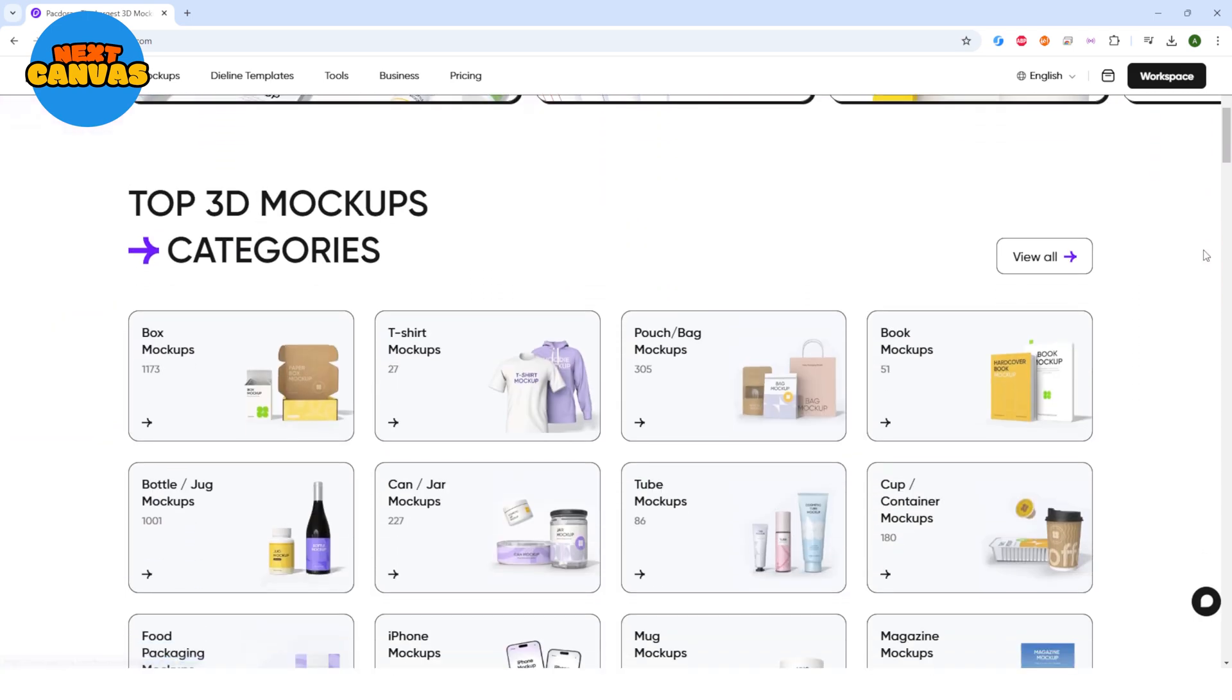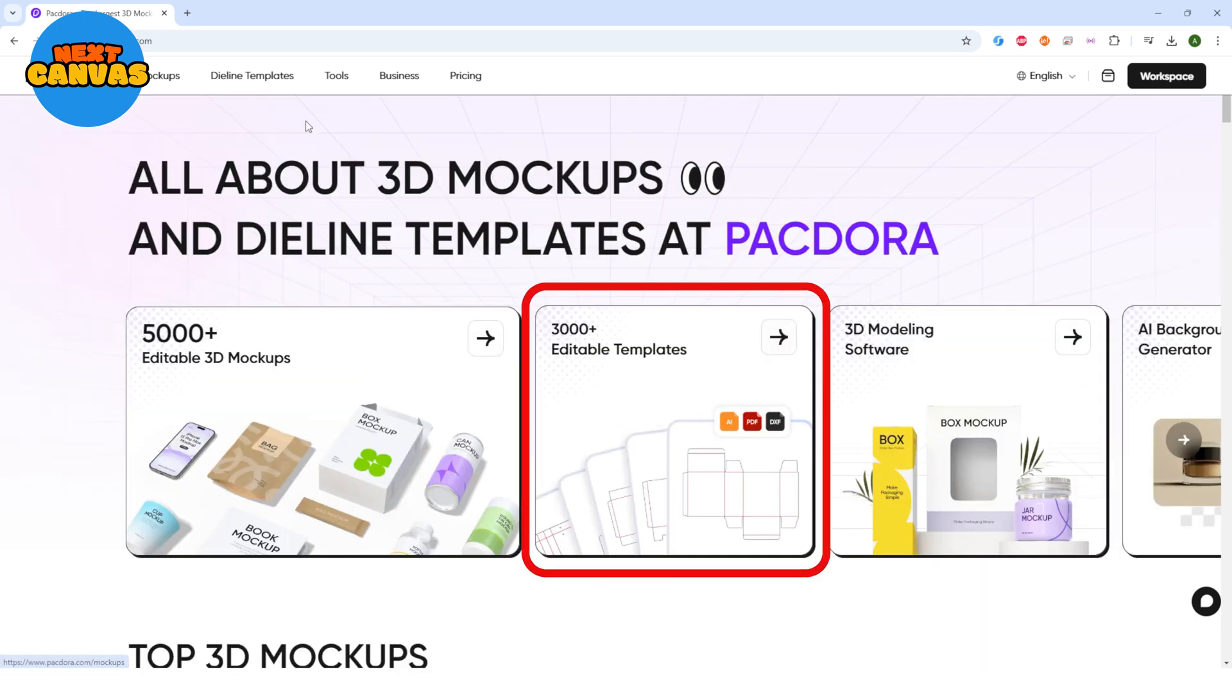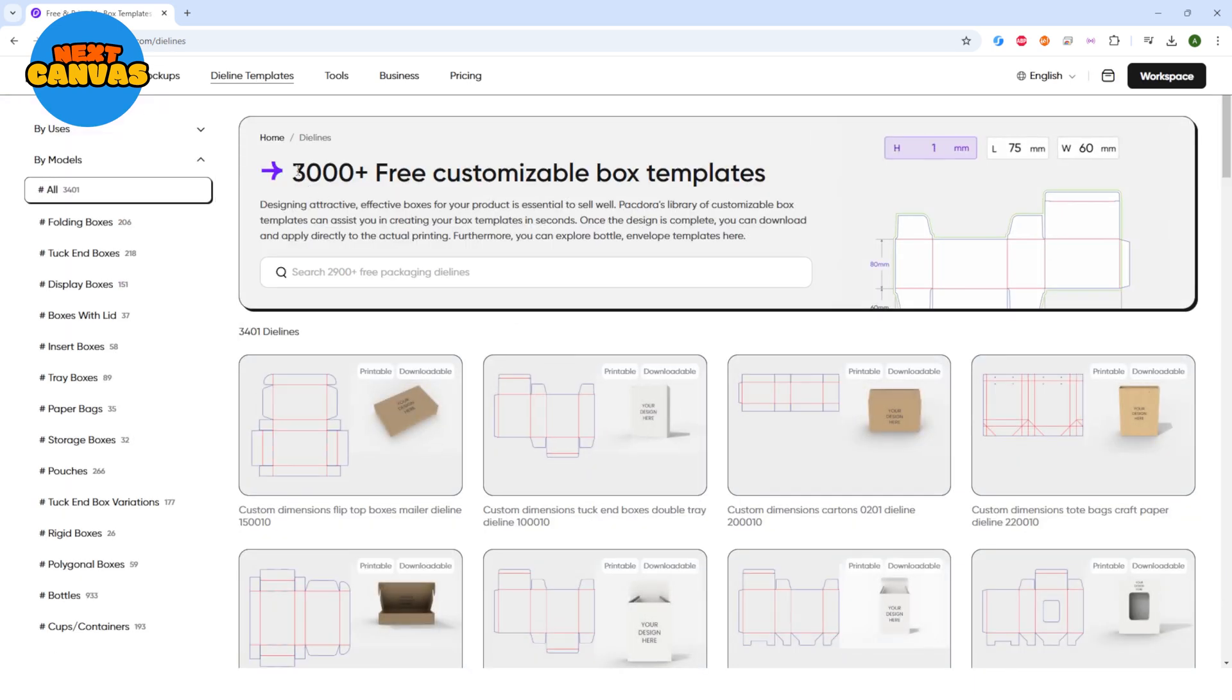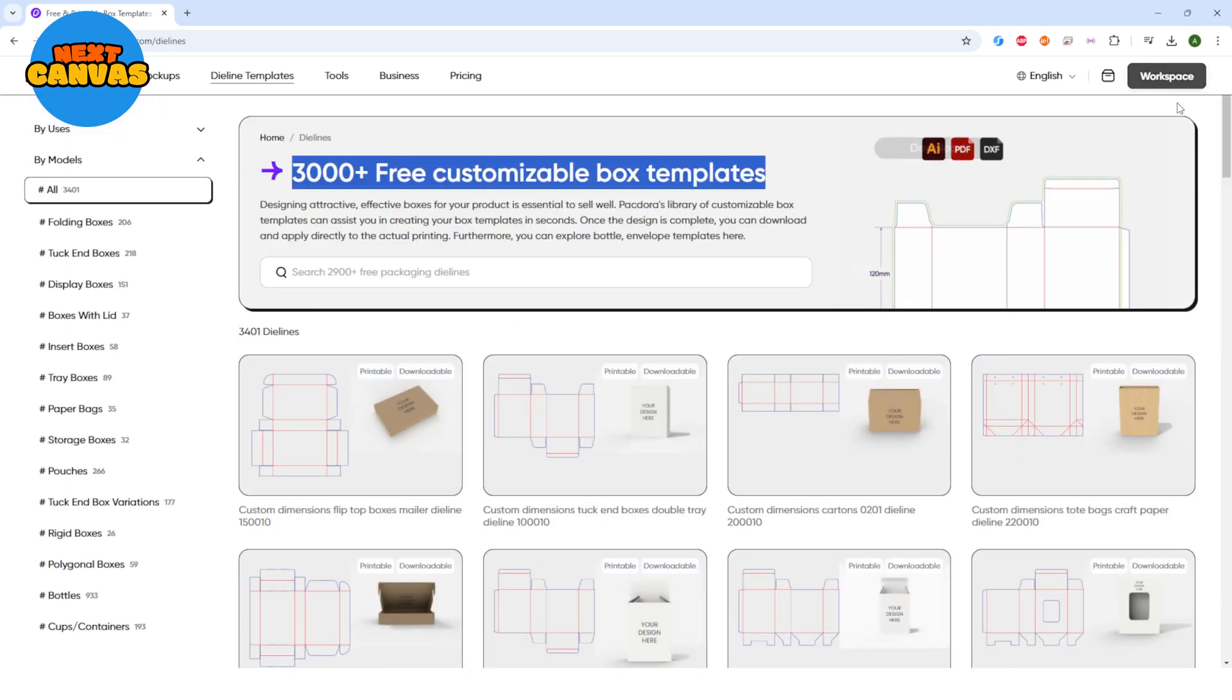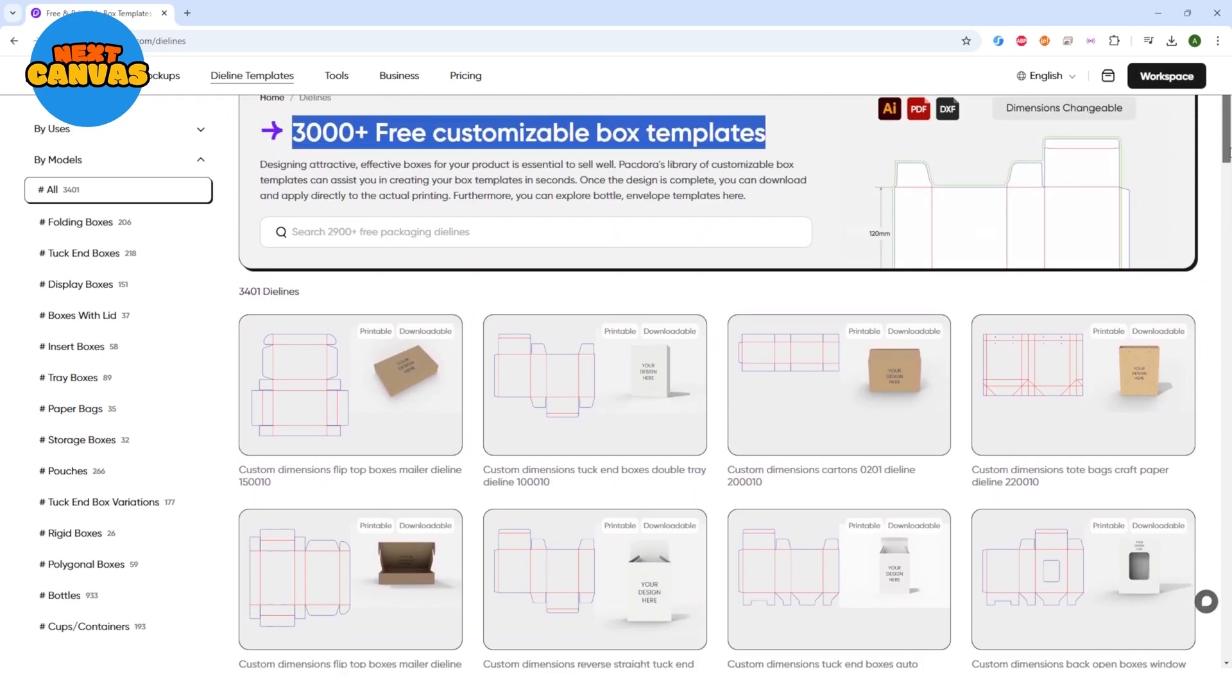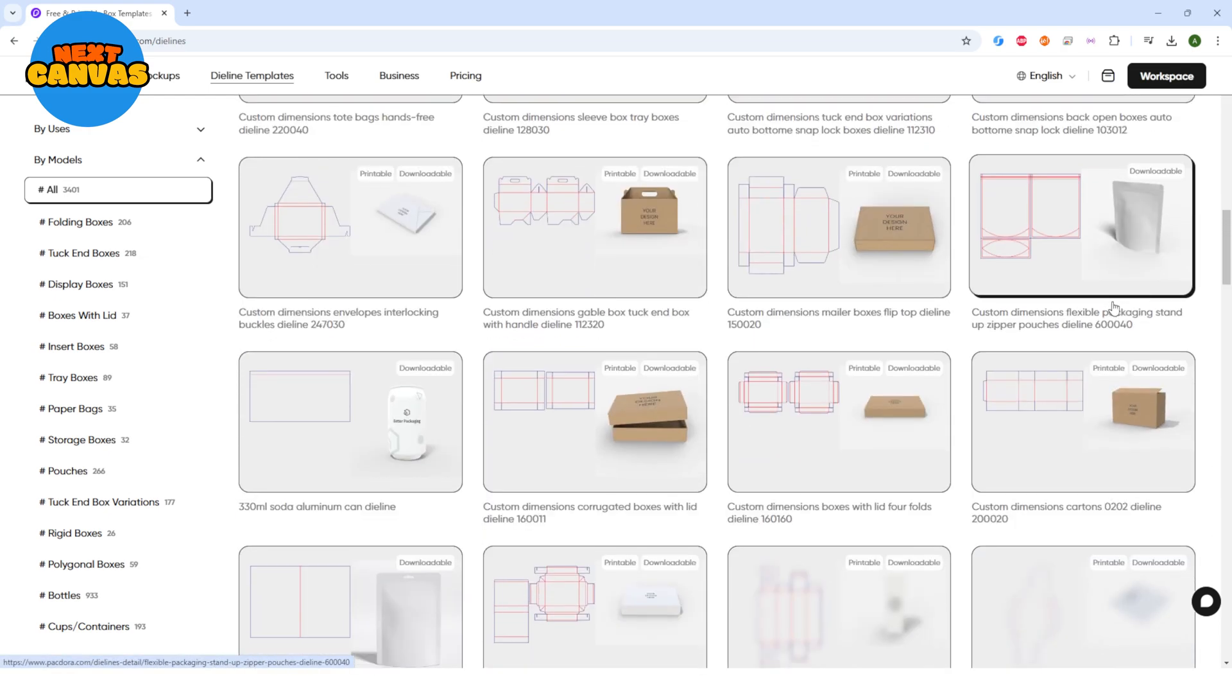First, let's select our dieline template. You can either go from here or here. It has over 3000 free customizable box templates and I think you will pretty much find everything you need. You can scroll down to choose your template or you can skim down using these categories on the left. Or you can simply search for your desired template and that's what I'm going to do.